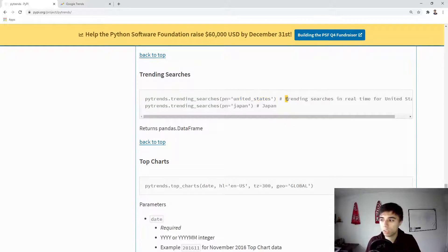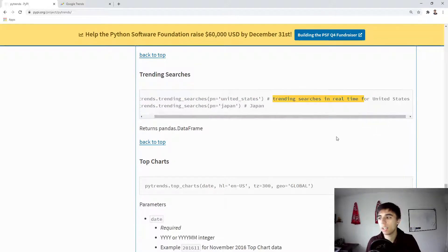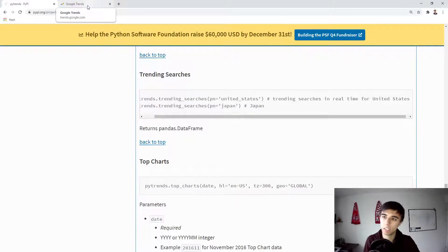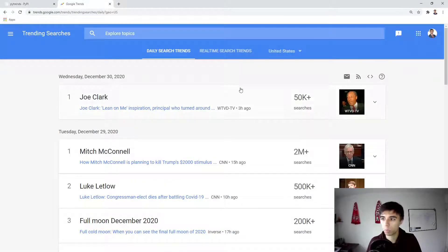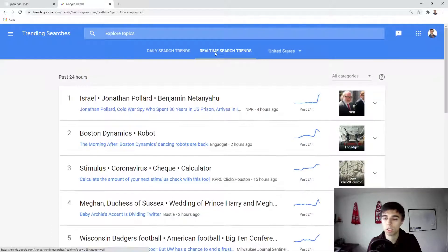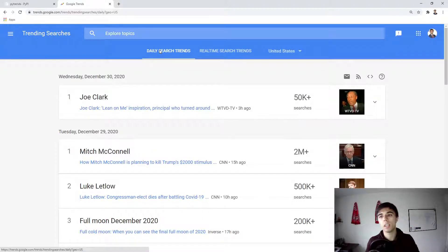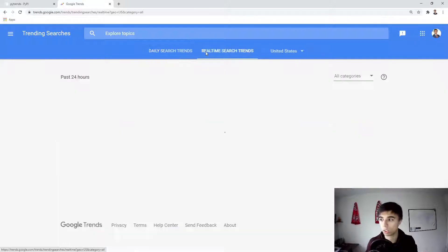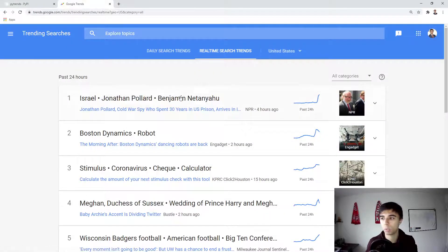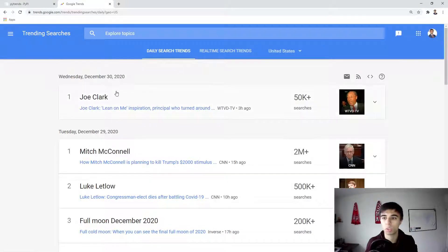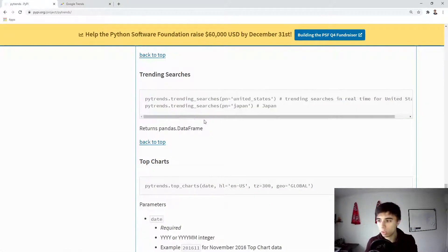It is mentioned that PyTrends retrieves trending searches in real time, but that's not entirely accurate. There is a separate tab for real-time searches, and what PyTrends actually extracts is the daily search trend. It's close to real-time but not the same — comparing the last 24 hours in the US shows completely different results, so the daily search terms are what we can extract.